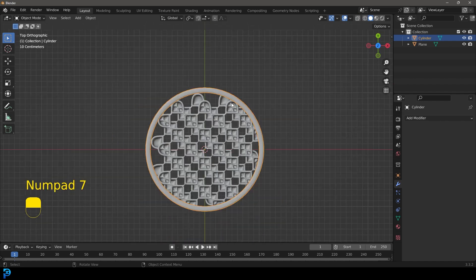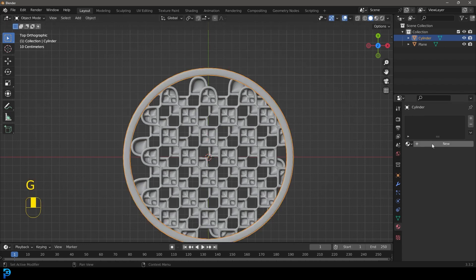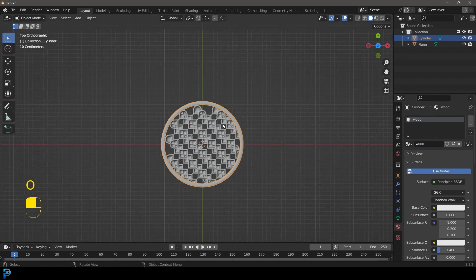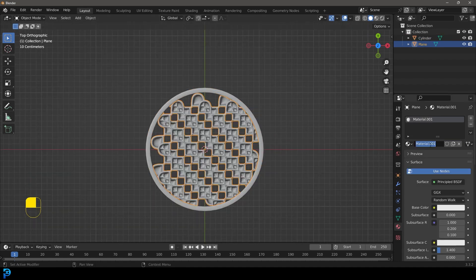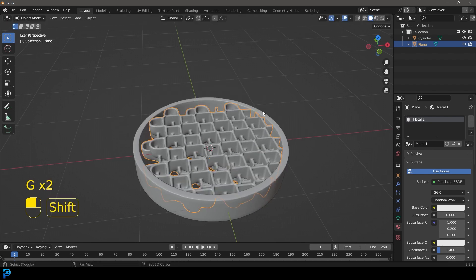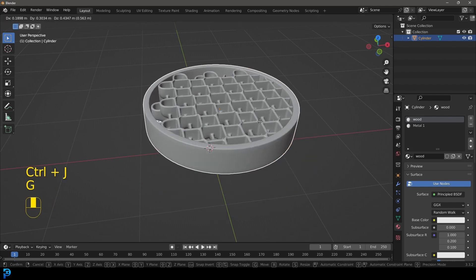Now we're going to give this one a material — click New and call it 'wood'. We'll work on it in a bit. Grab this one and go New, call it 'metal one' since we're going to make two. Then hold Shift, select this one and go Control J to join it all into one object.